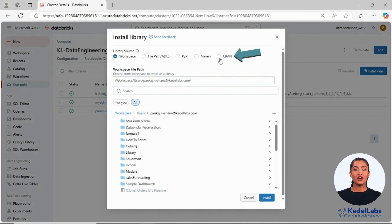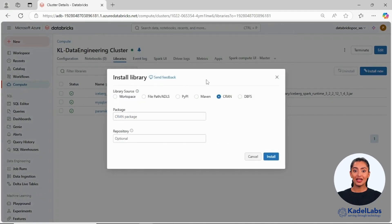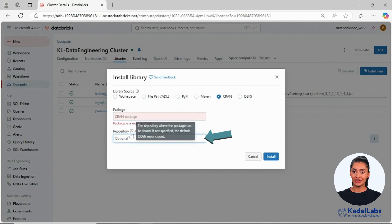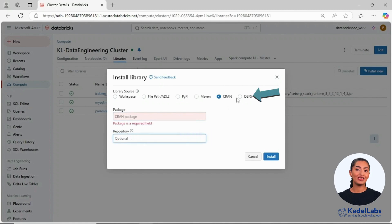R libraries can be installed using the CRAN option. Simply type the name of the R package and specify a repository if needed to install.